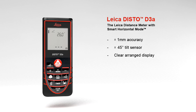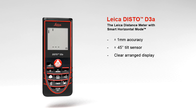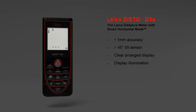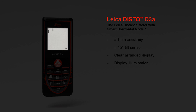Measurements in dark rooms are no problem with the Leica DISTO D3a. The results are very well readable on the illuminated high-contrast display.